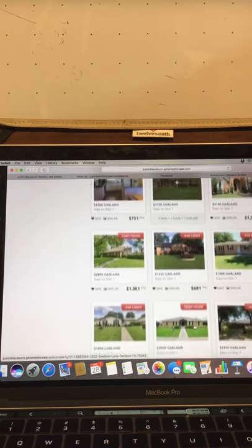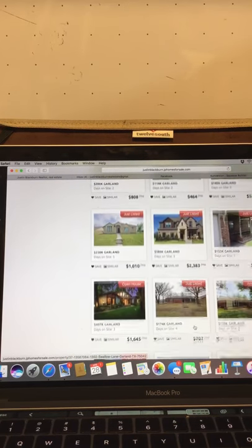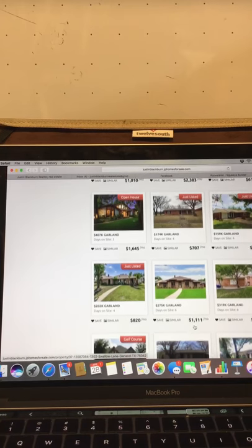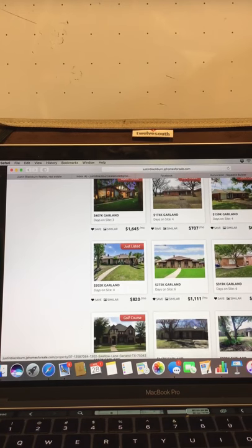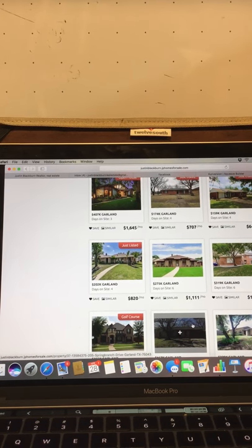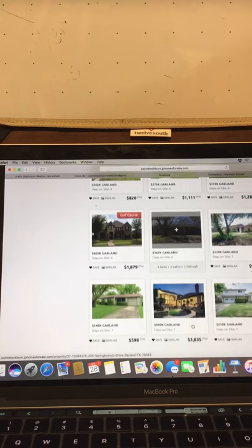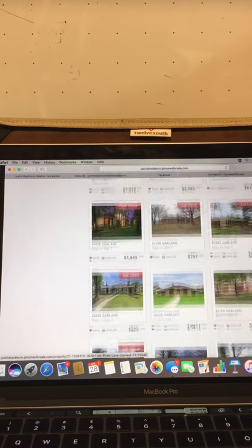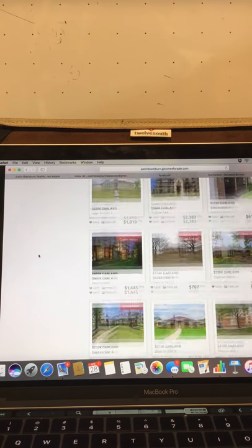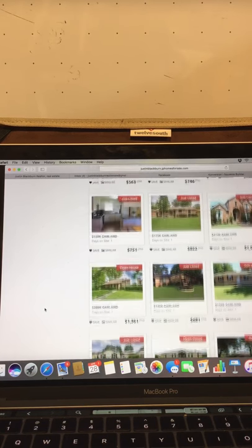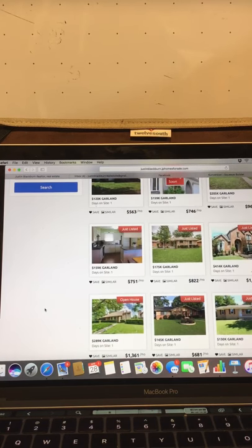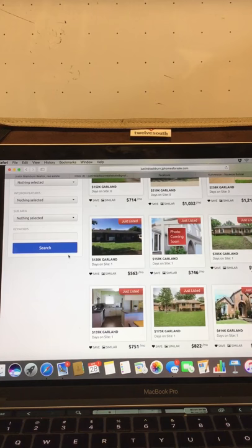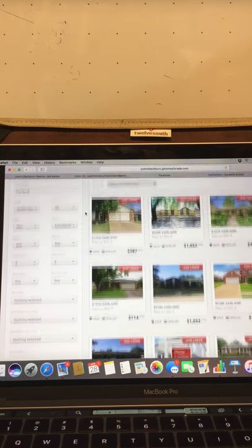So for people that you know are wanting to move to the area or in the area, hey, this is Garland. This is my home. This is where I live. It's great. Check out my website where you can see all the homes that are on the market. So you're giving them all these homes and after they click on it, what's going to happen? It's going to squeeze them for a little information. Hey, could you register so you can continue to use my site?